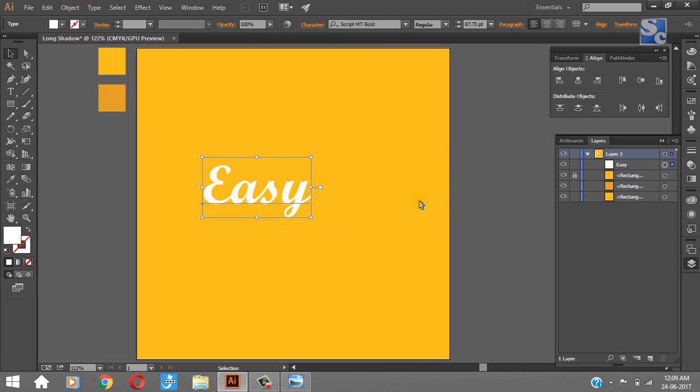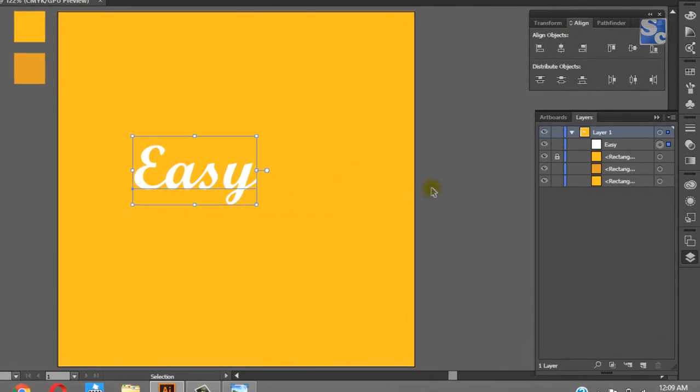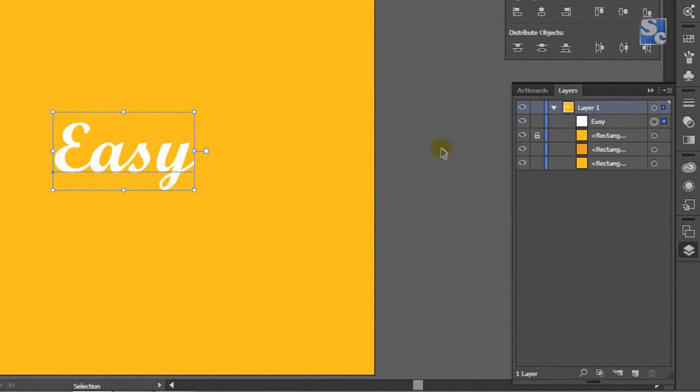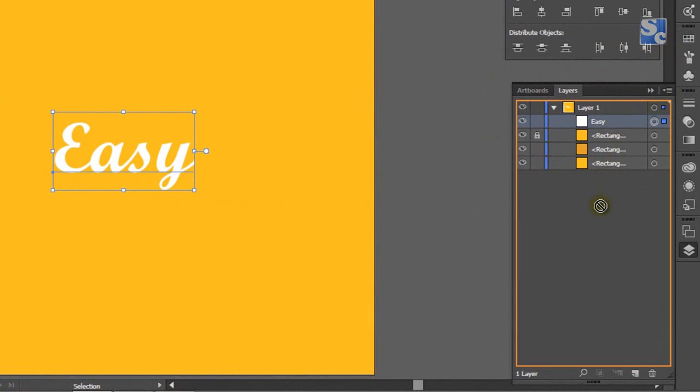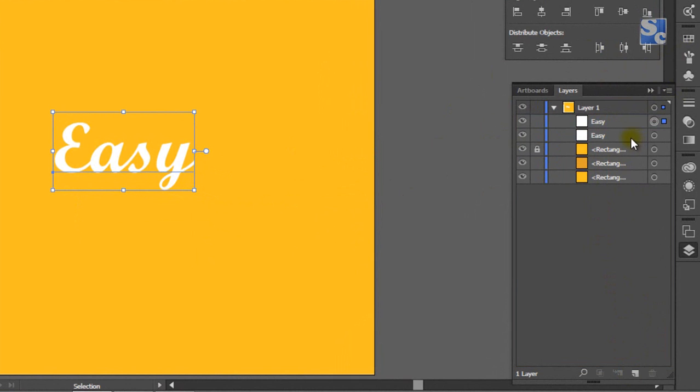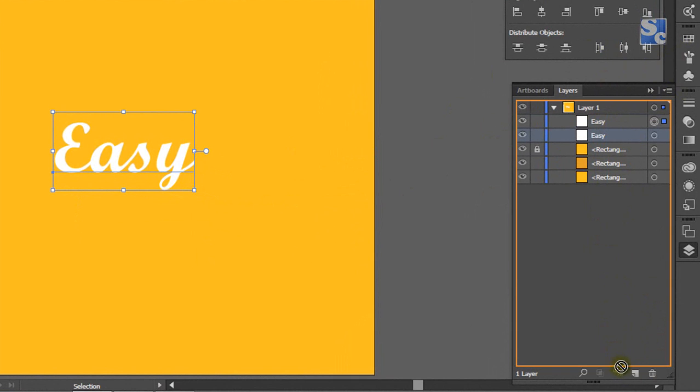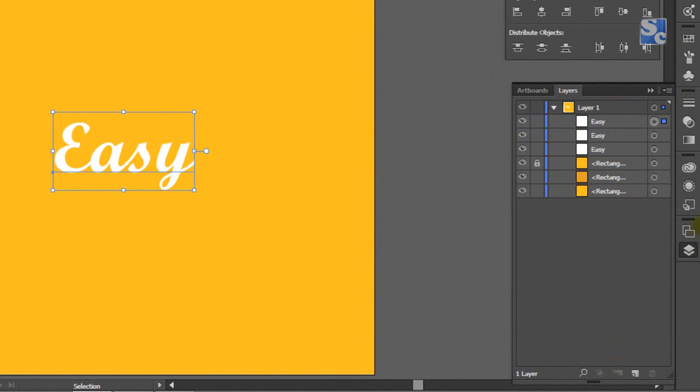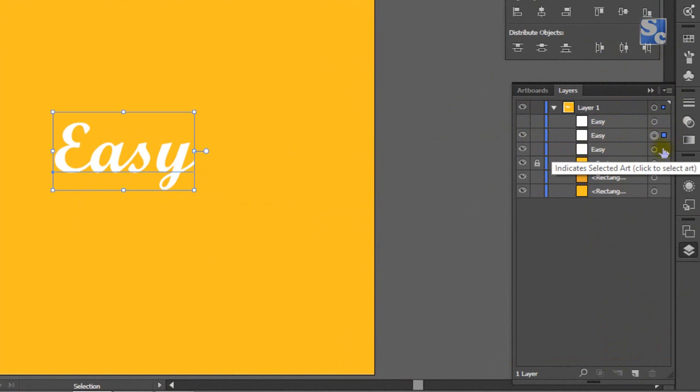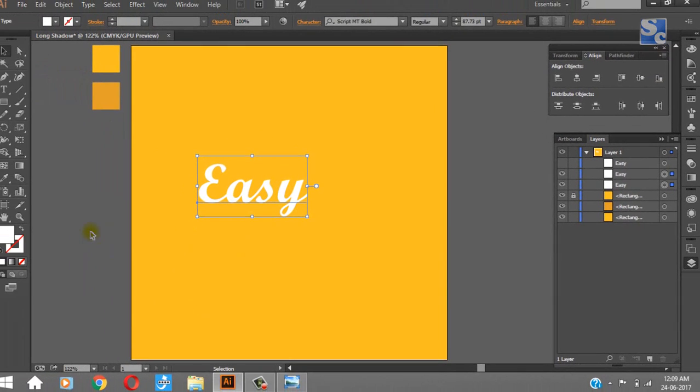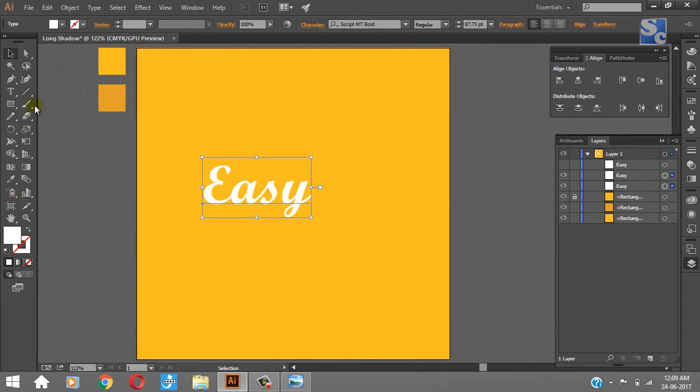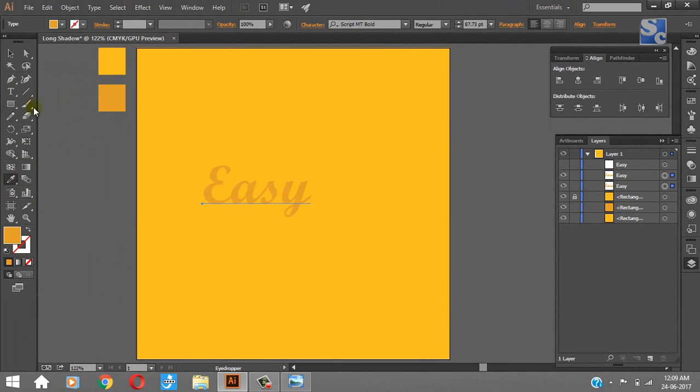Now make two copies of this object of which we have to create shadow. Make the first layer invisible and give dark color to the second and third layer. Make the second layer invisible also.